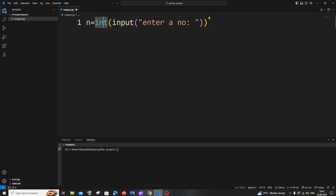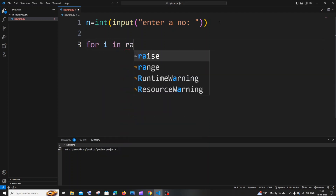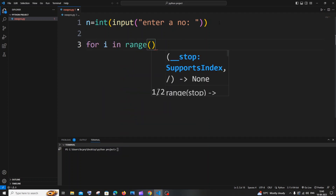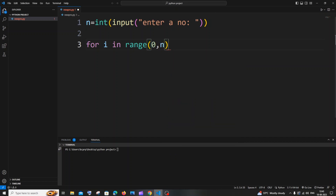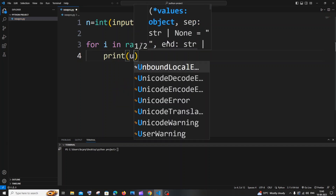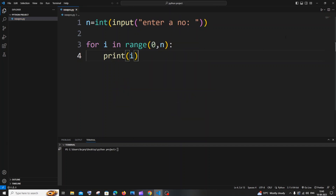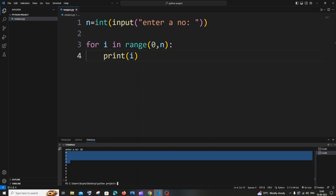Next, let's write a simple for loop: `for i in range(0, n)` where n is the number we got as input, and then `print(i)`. Let me run this program first. Going with 10, you can see we are getting the output from 0 to 9.